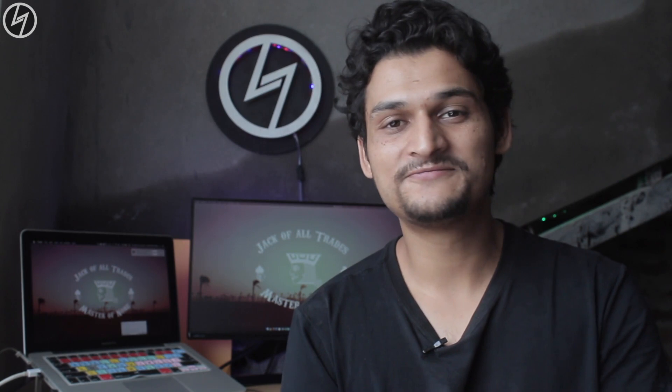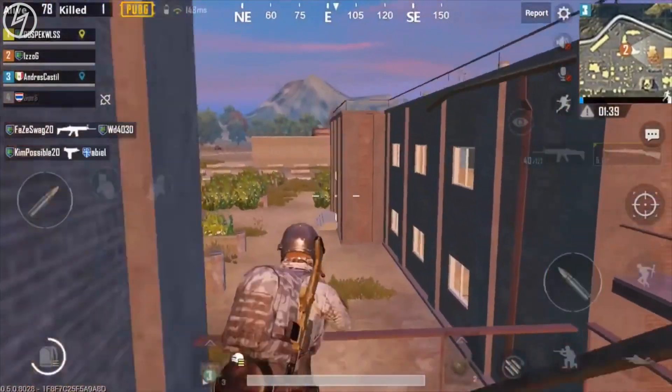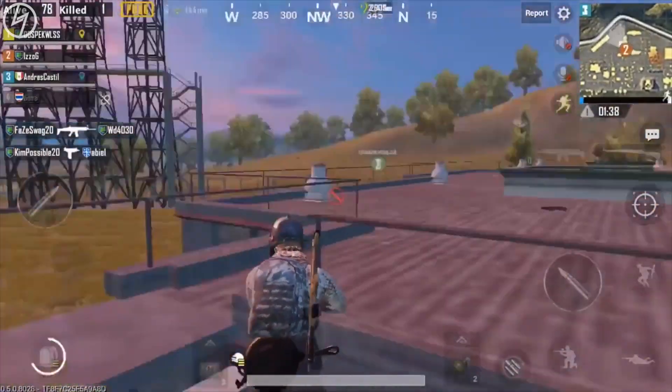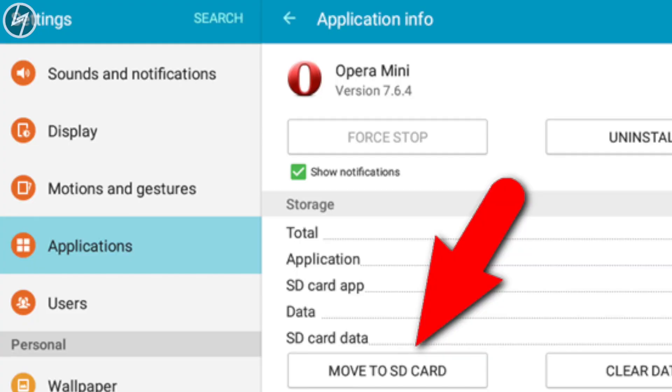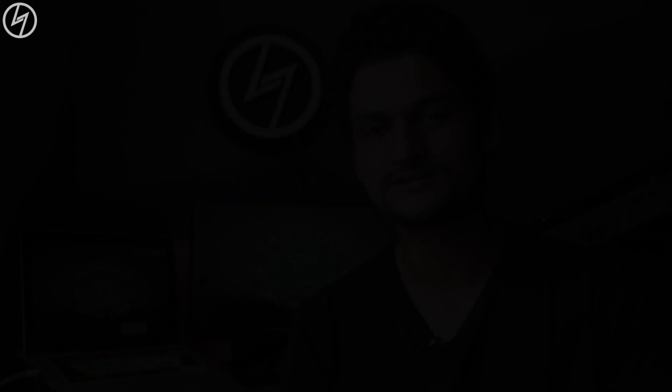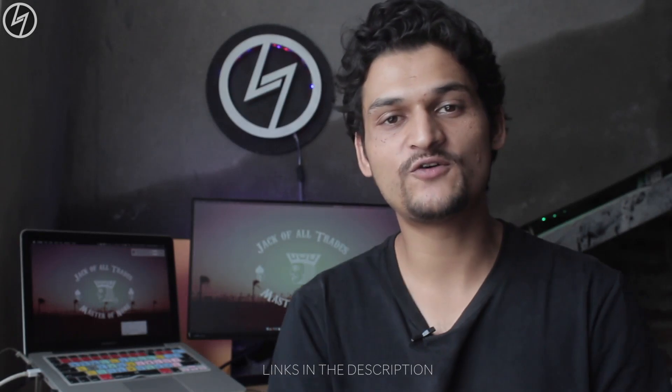One more thing — don't install any APKs on your memory card because it is very slow. Your games will also load slow. So don't install any APKs or games onto your memory card. The lags are not bearable. Thank you so much for watching.